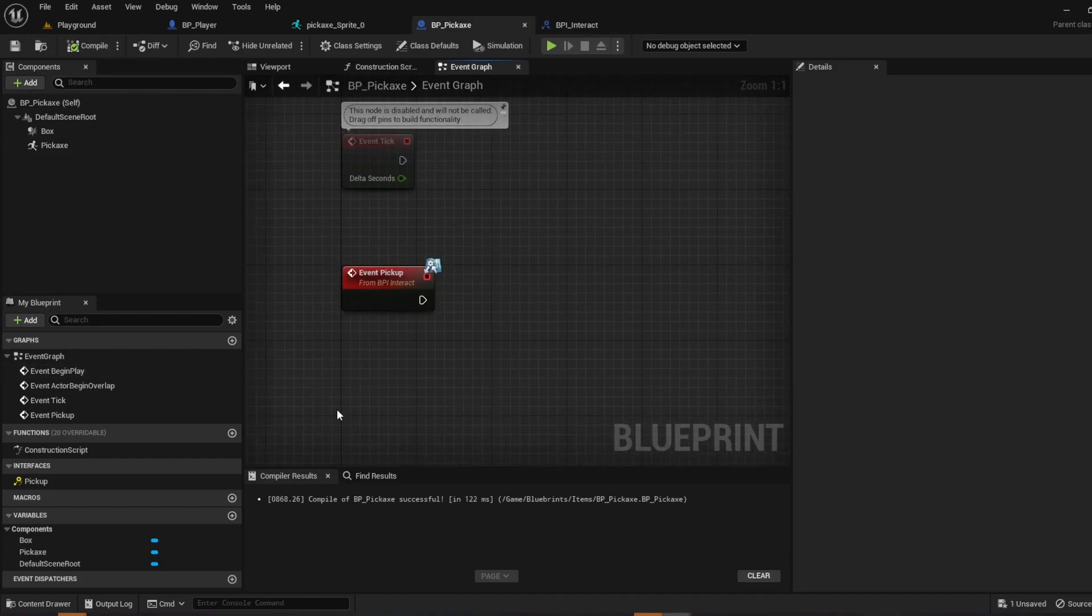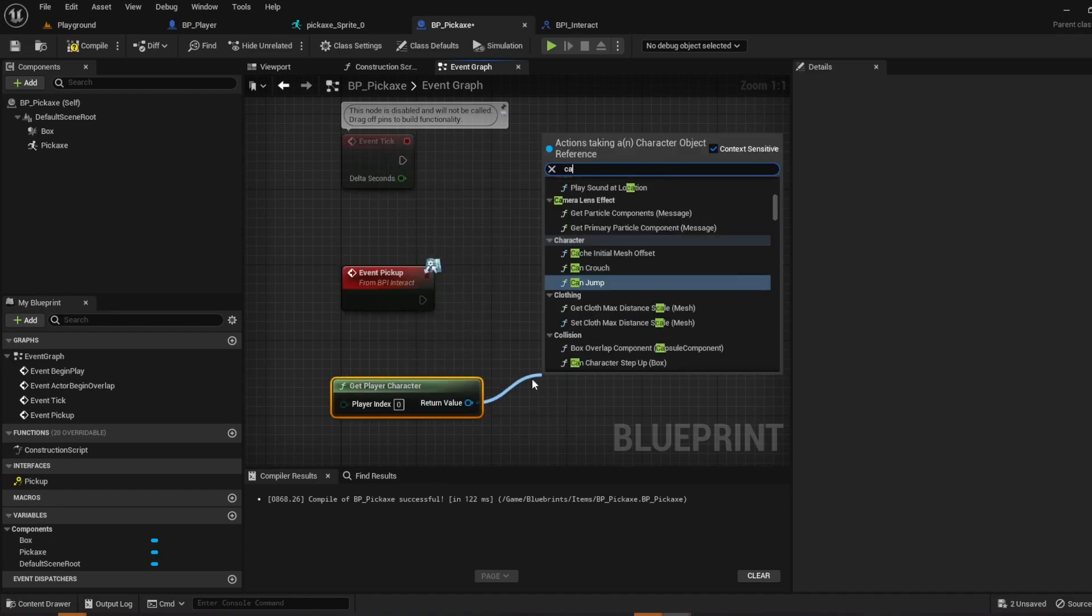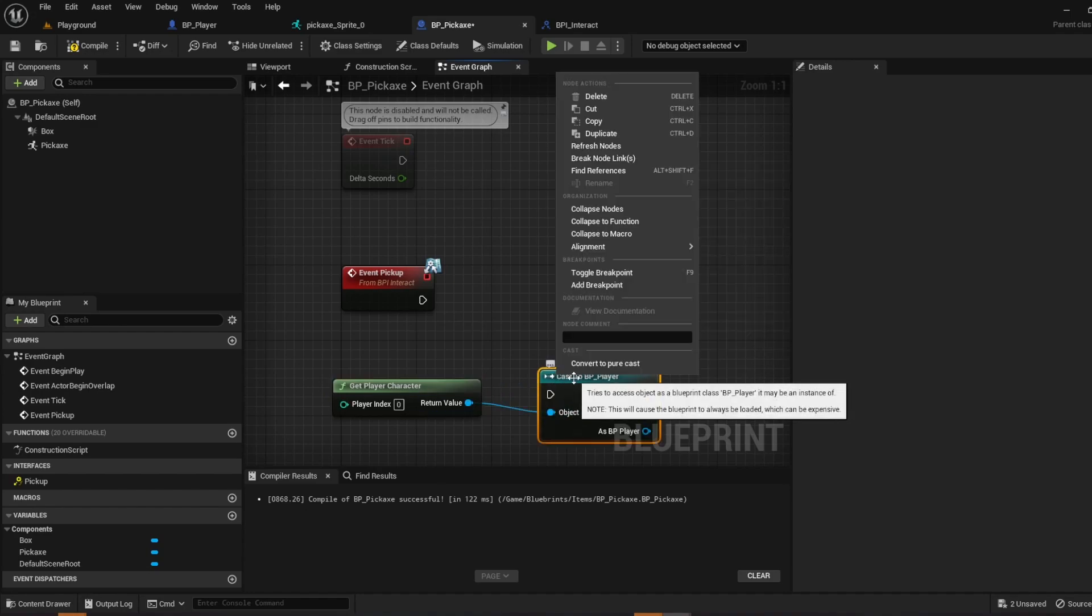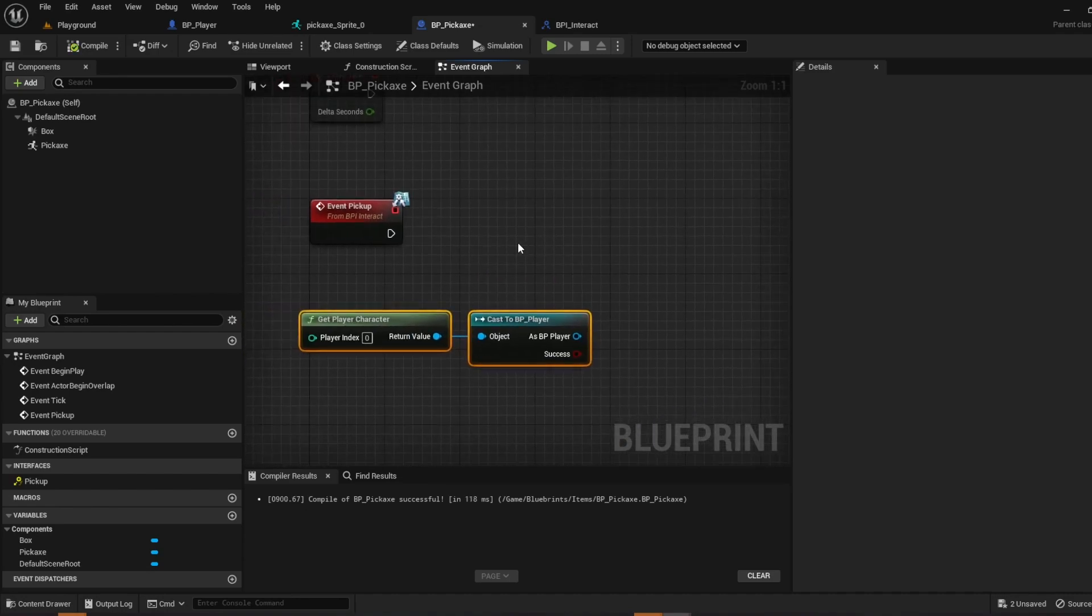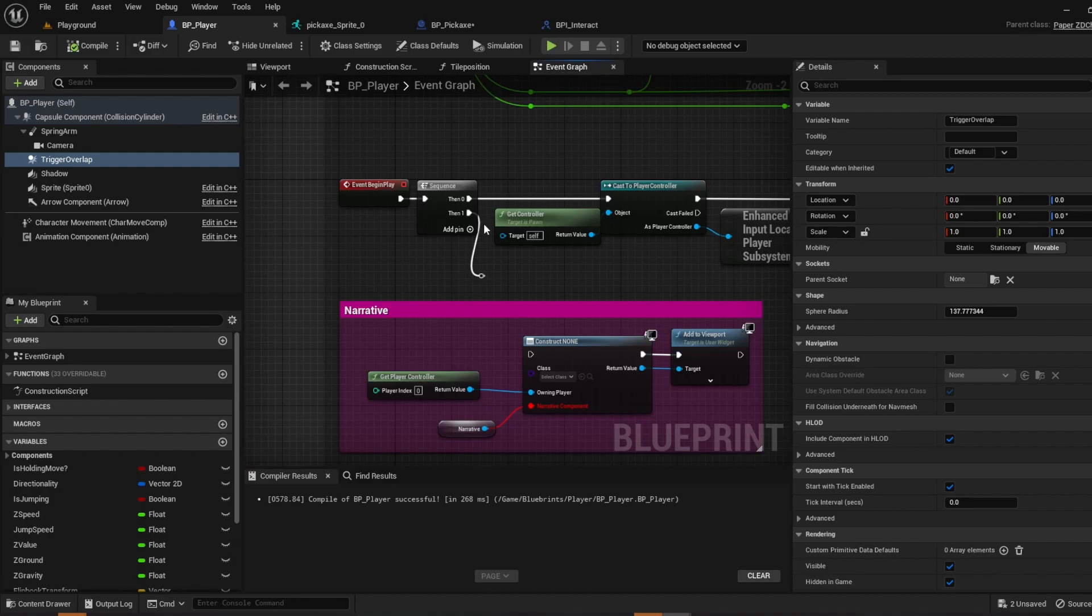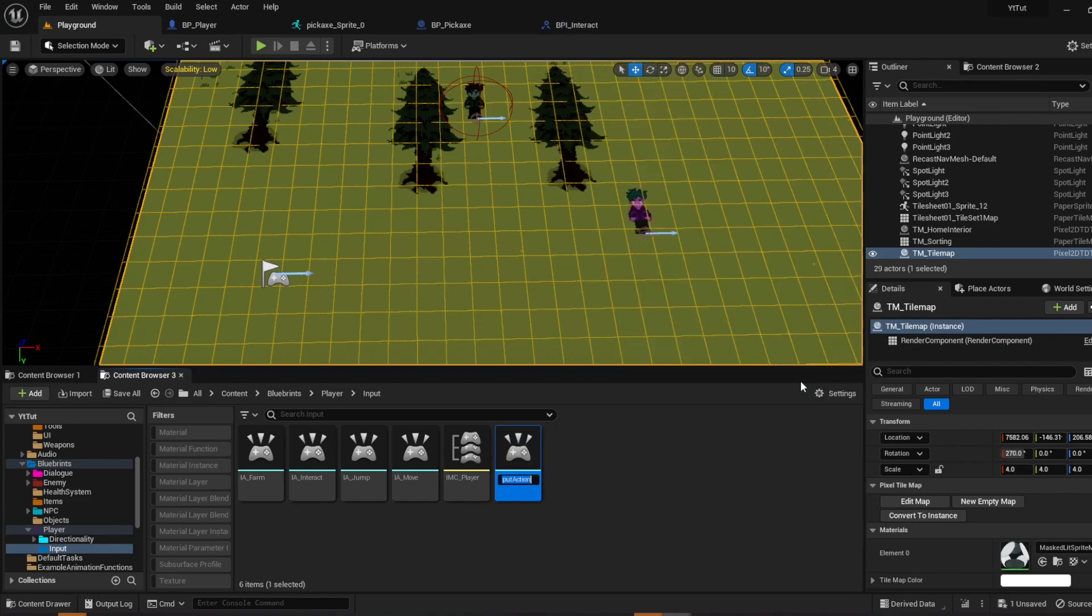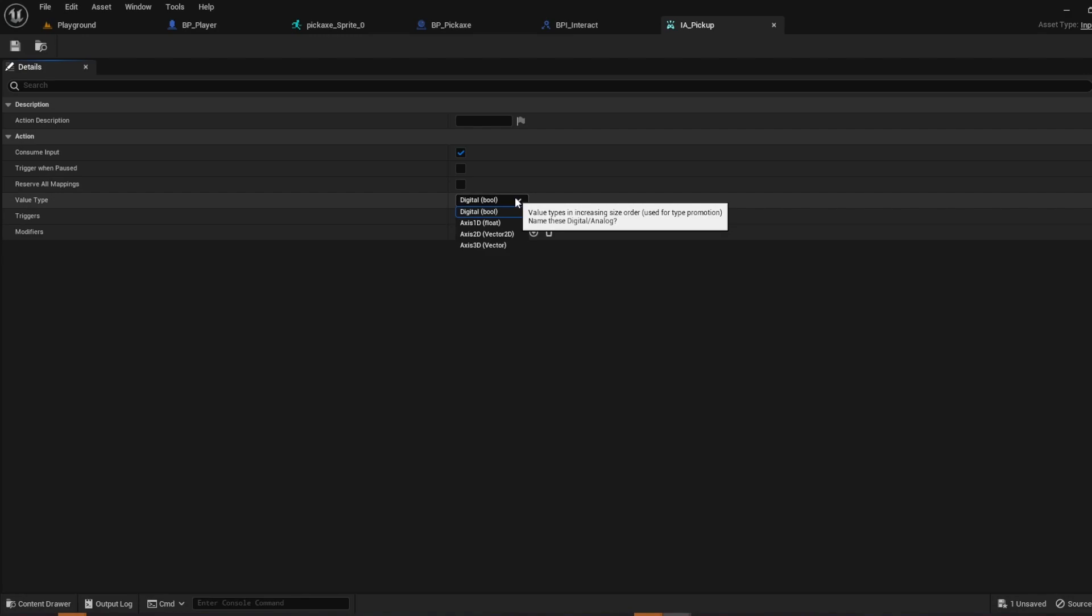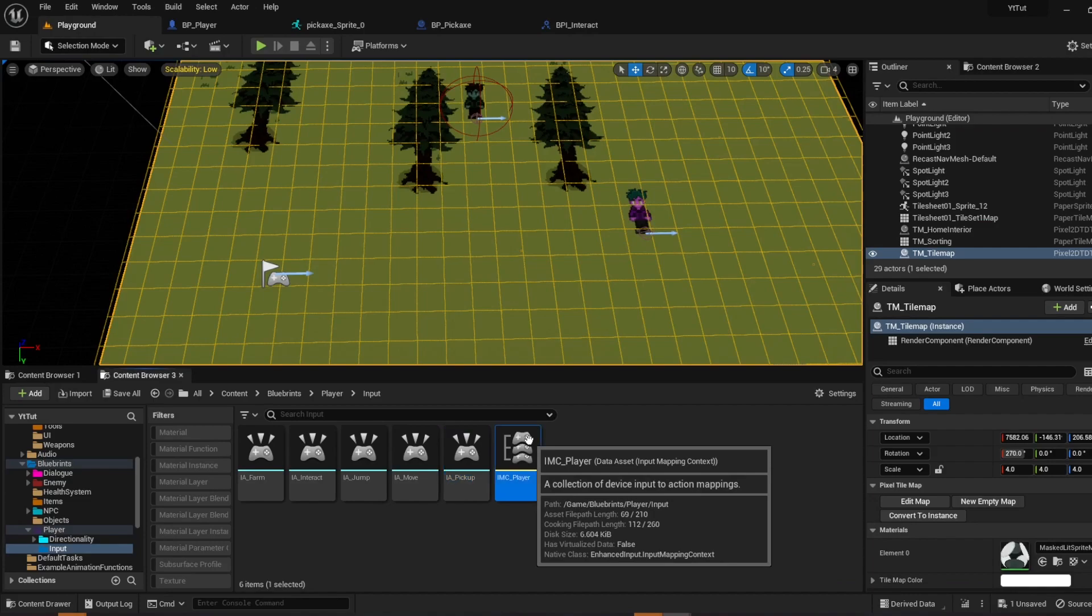Now we're going to put it in our character's hands. So get player character, drag out cast to bpi player. Then right click and convert to pure cast. And before we go on head over to your player bpi player, go to the event graph. I'm going to make a separate input called pickup, input action ia pickup. And then I'm going to open it. You don't have to do anything here. Just make sure the value type is digital bool. And you're good to go. So close that.